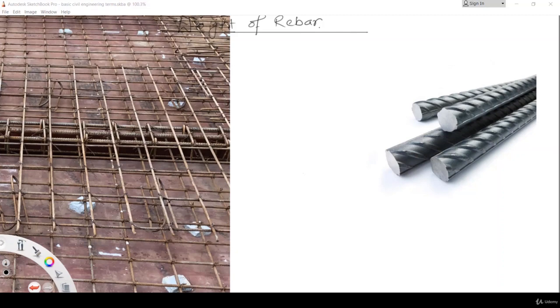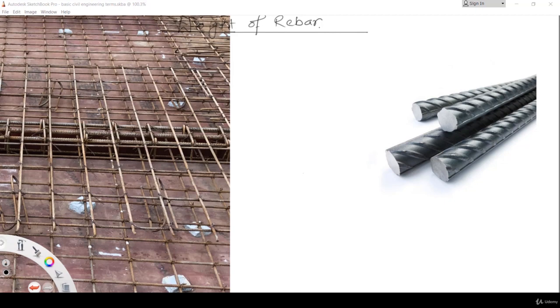Hey guys, in this video we will learn how to find the weight of rebar. Why is it important? Because rebar or steel bars are one of the important construction materials and we have to find the quantity of rebar that has been used in our structures.